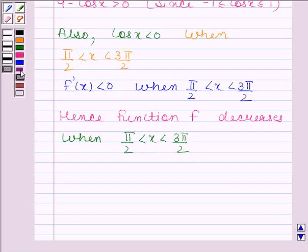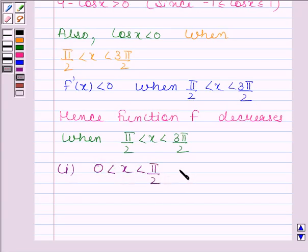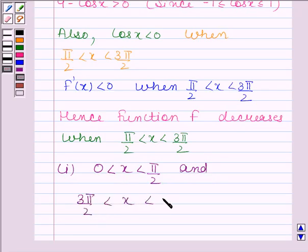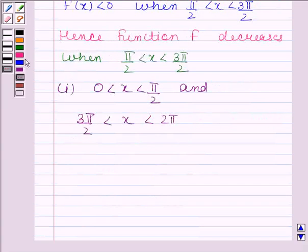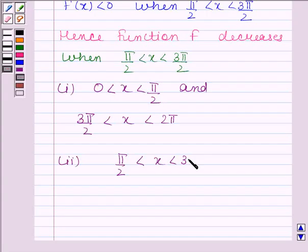So we have found out that the given function f is increasing when x lies between 0 and pi by 2, and also when x lies between 3 pi by 2 and 2 pi. Function f is decreasing when x lies between pi by 2 and 3 pi by 2. This is our required answer. This comes to the end of this session. Bye and take care.